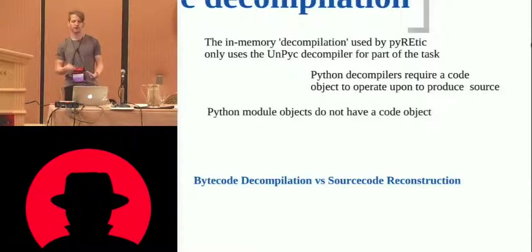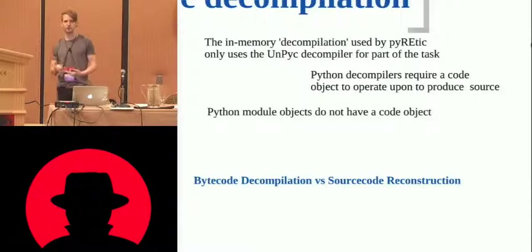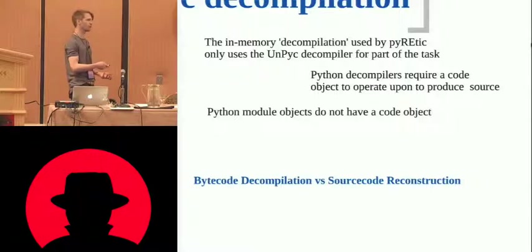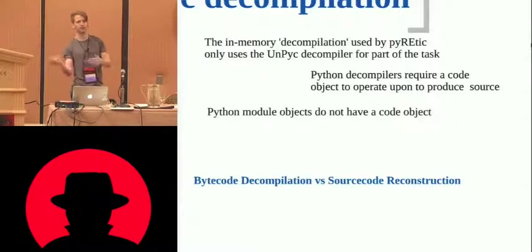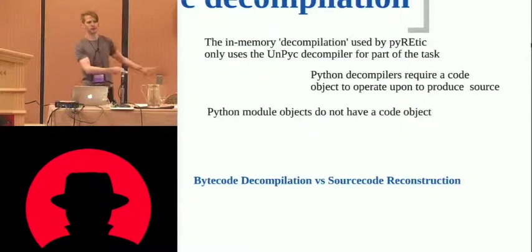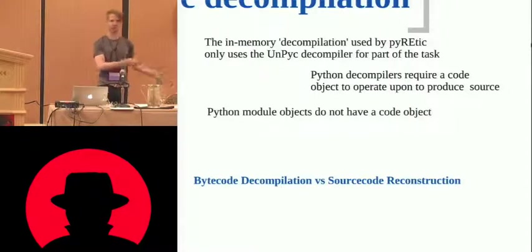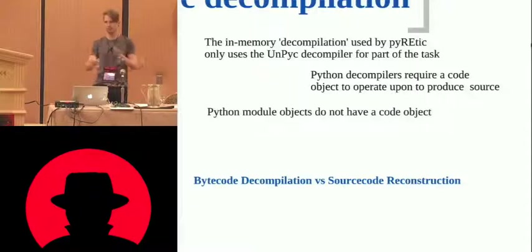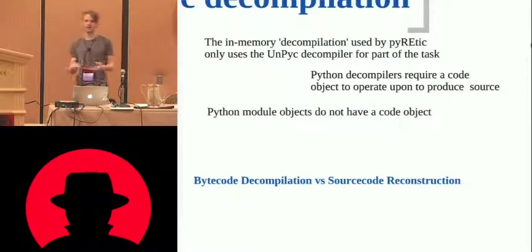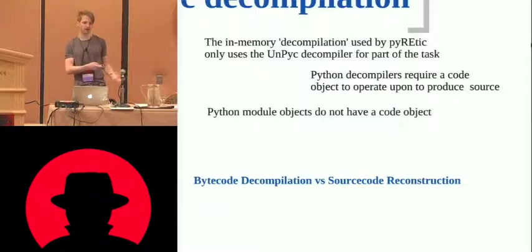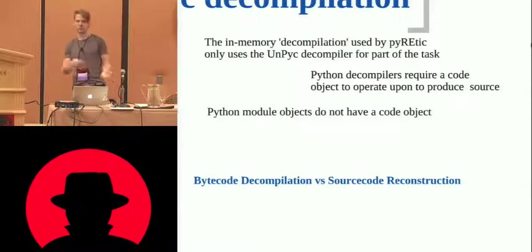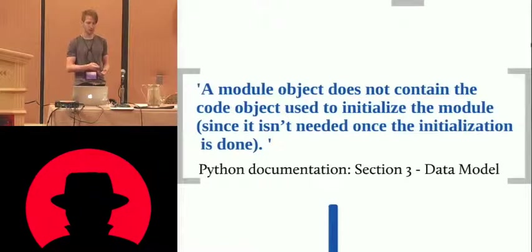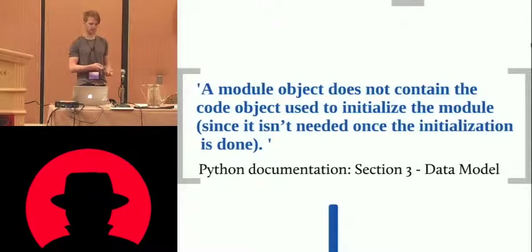I mentioned earlier that module objects don't have a code object, which is a bit of a pain. So it means that we have to do, we can't do pure decompilation, we have to do reconstruction, which is kind of inferring the source code rather than taking a code object and decompiling it back out through its assembly instructions. We have to probe, poke and prod at objects and make best guesses about what they actually look like, so that's more reconstruction than actual disassembly, sorry, decompilation.